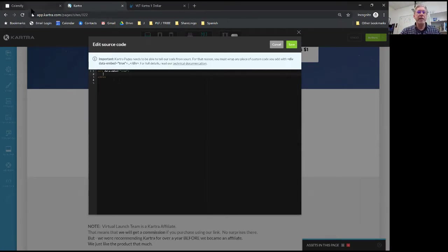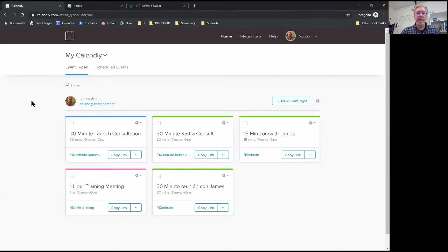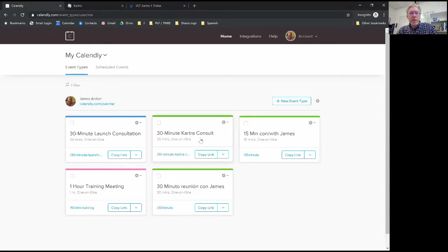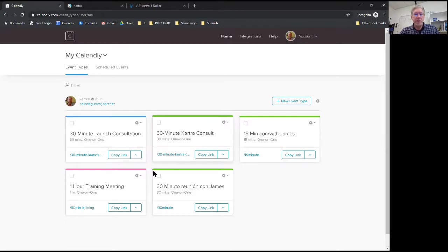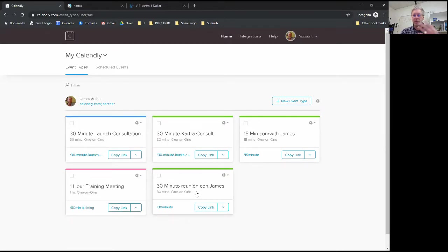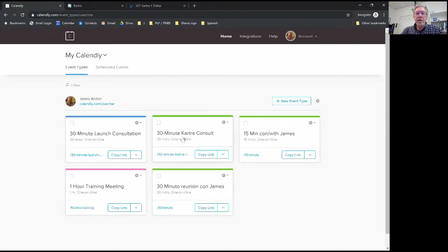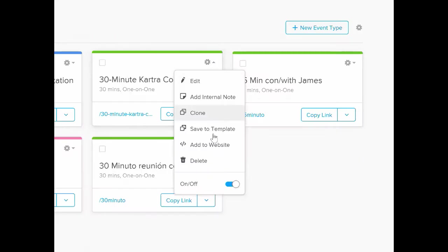Now let's talk about Calendly. We're going to open up my Calendly account and as you can see I have a 30 minute Kartra consult here and also a launch consultation. If I just want to add this one calendar to my Kartra page I would use this 'add to website' option here under the gear icon.